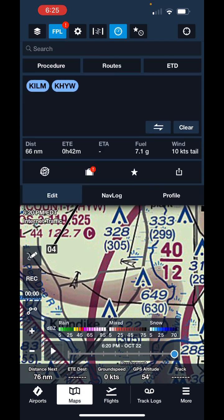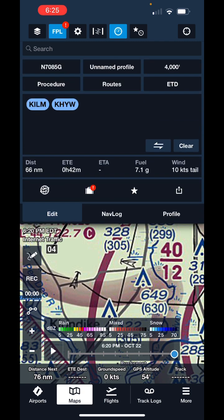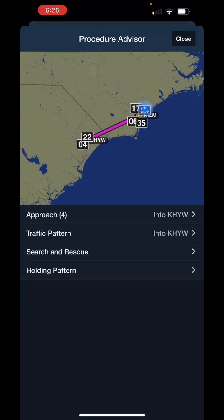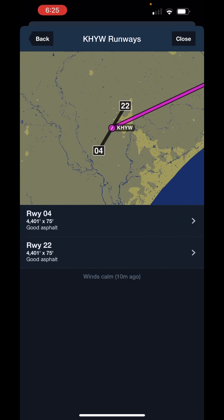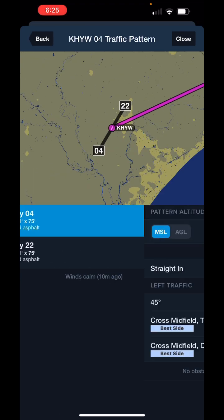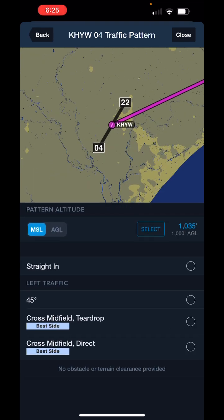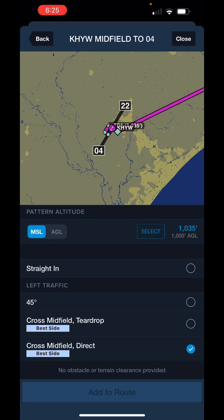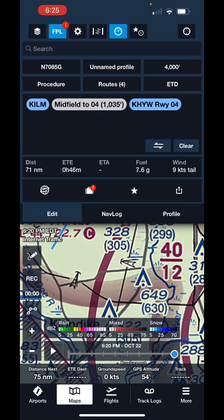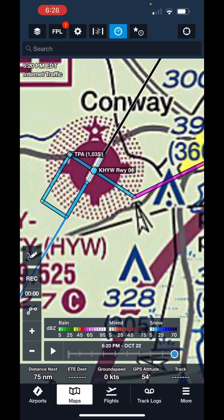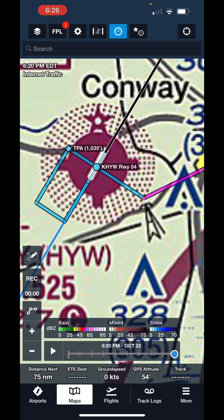But you can go up to your flight plan tab, hit procedure, go to traffic pattern, select Runway 4, cross midfield direct, and add to route. It just puts it on the map for you, and I think that's just a super cool trick.